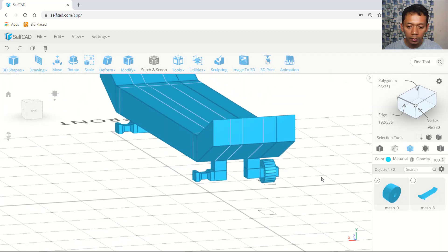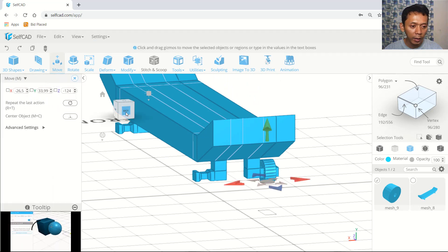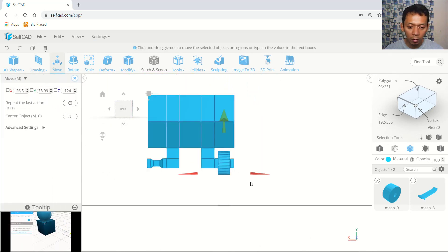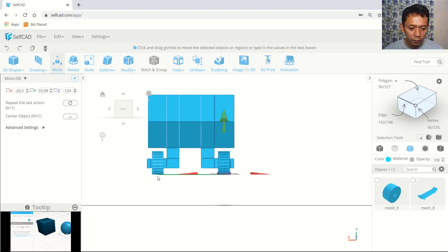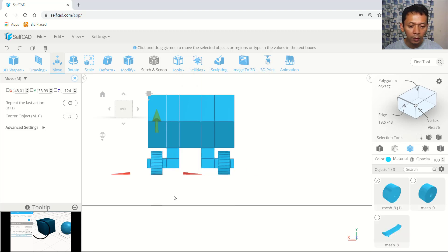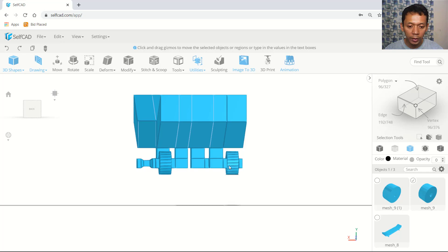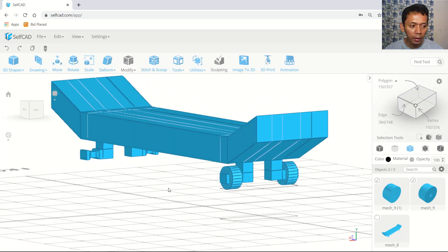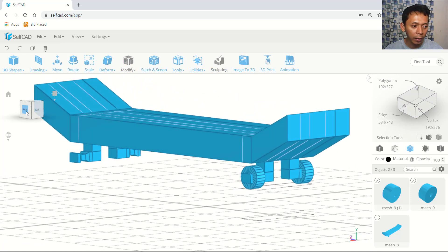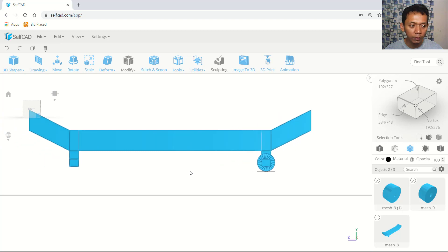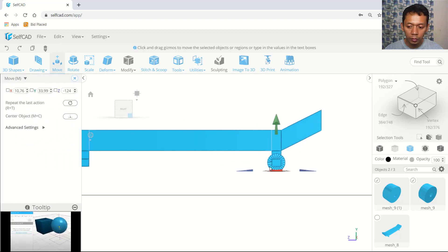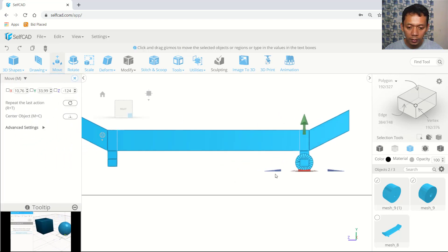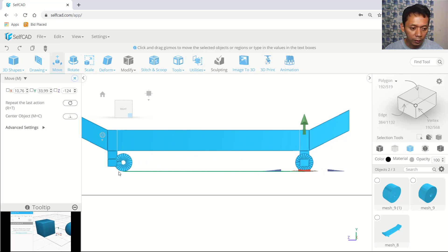Now we can copy this object. Press and hold the control button and move in right axis. Select again these two objects and change into right view. Use smooth tools to copy these two objects into the blue axis. Move into this point.